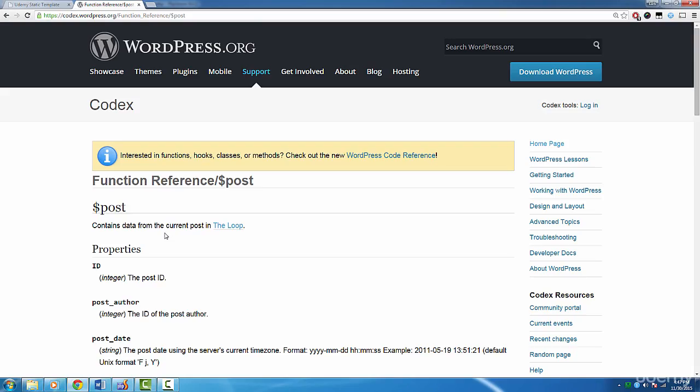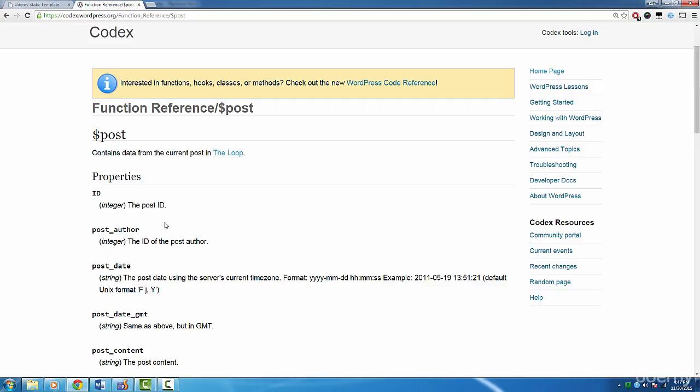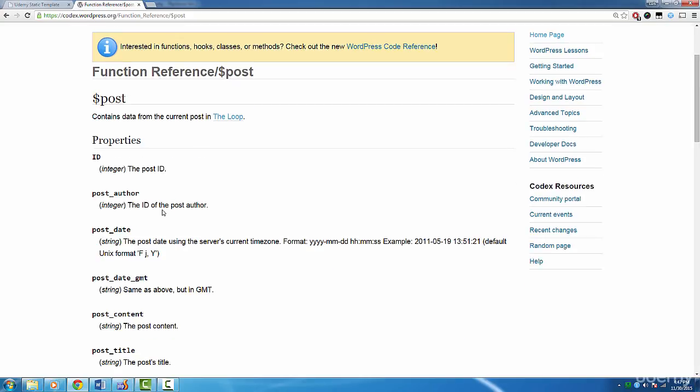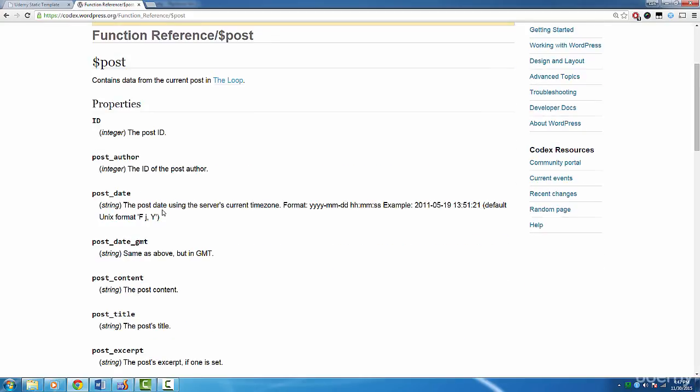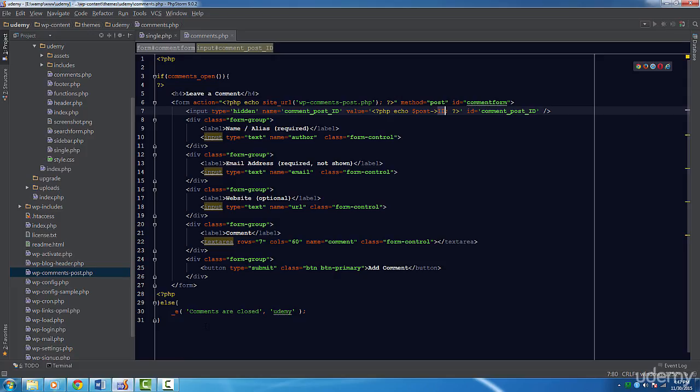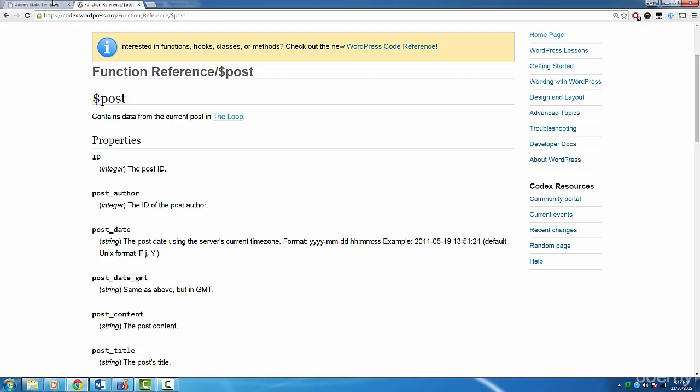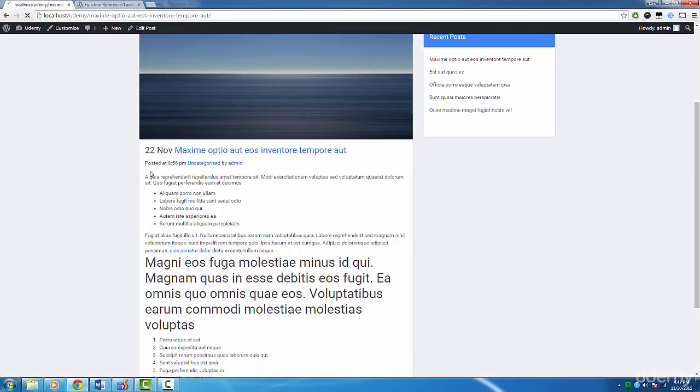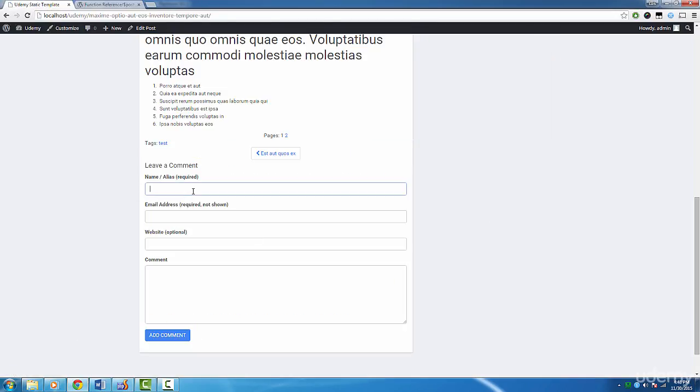I provide a link to this global variable in the resources section of this lecture. If you take a look, we have all these properties available. Back to the form, we just create a submit button. Now let's try submitting a comment. If you did everything right, then try submitting a comment, and if you don't get any errors, then you're good to go.